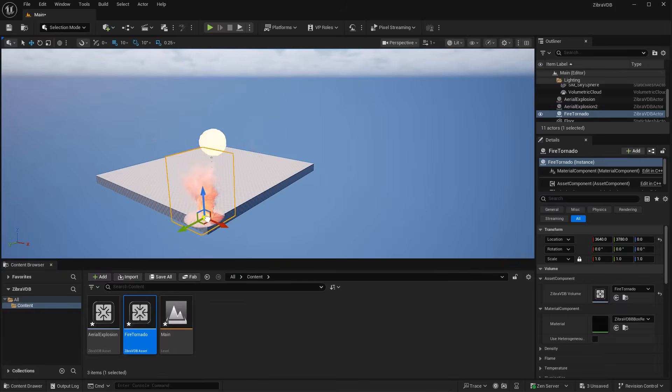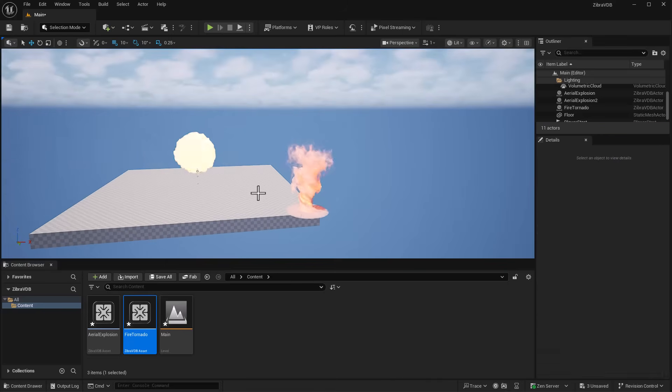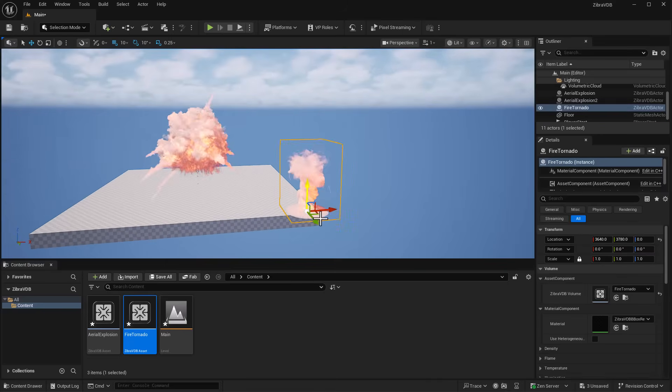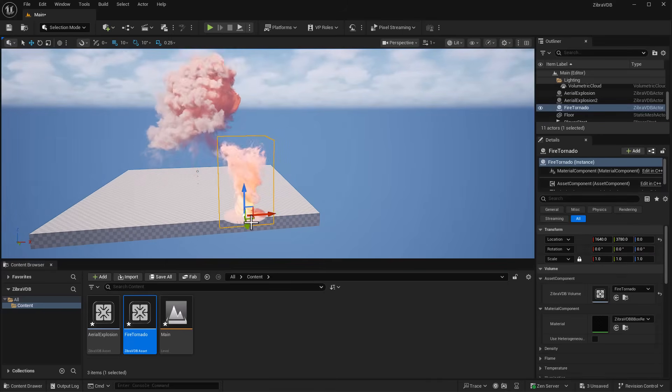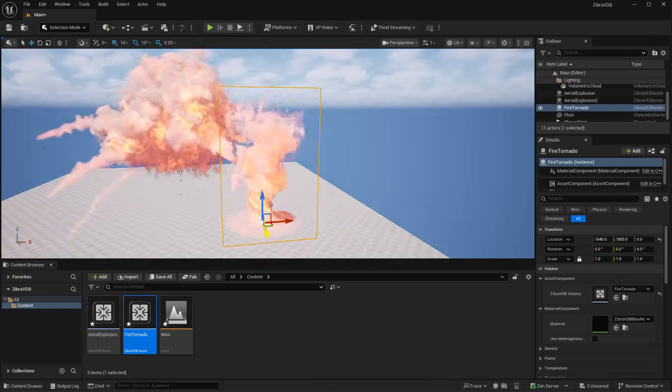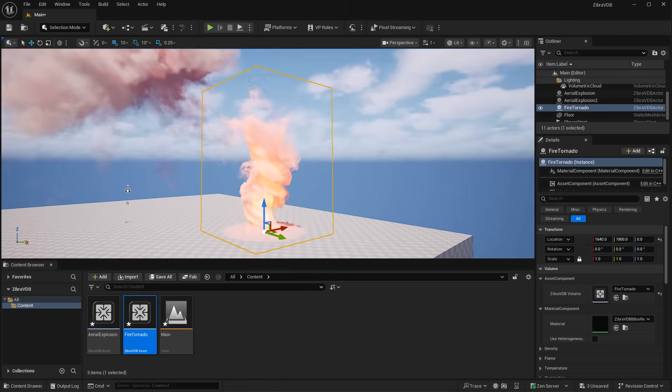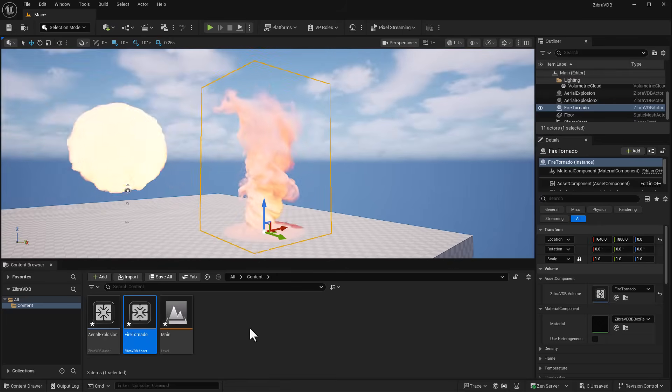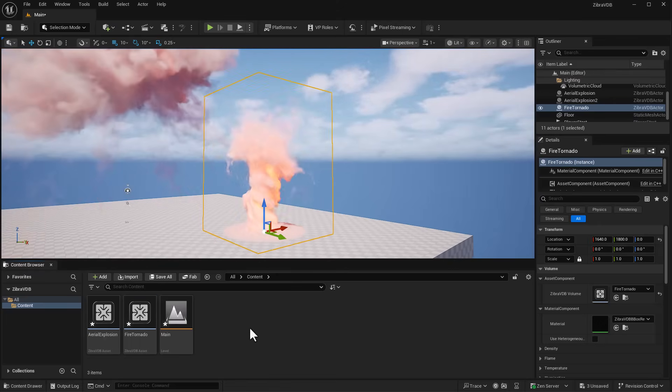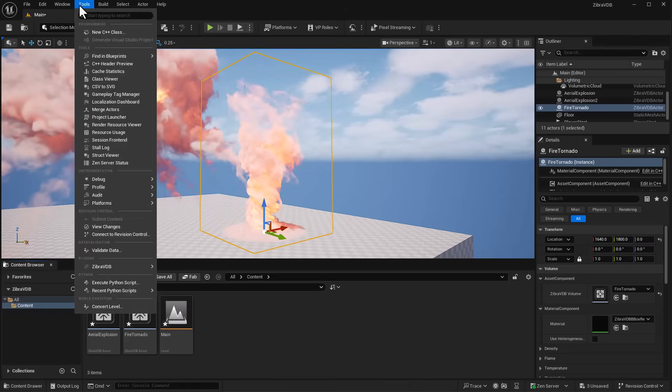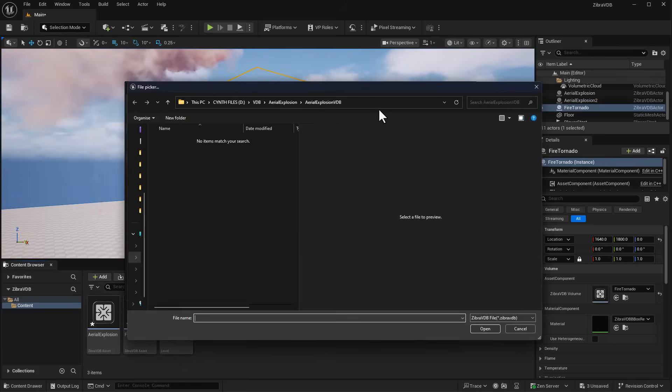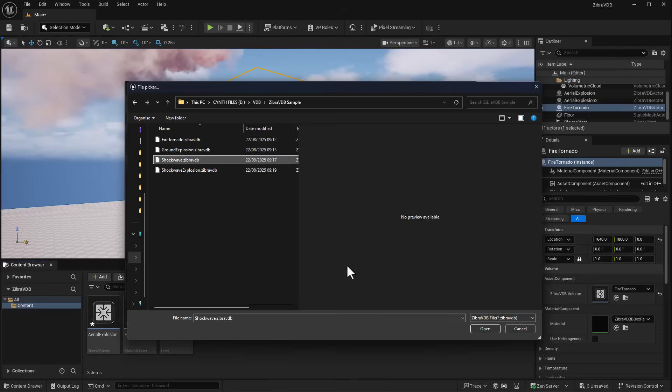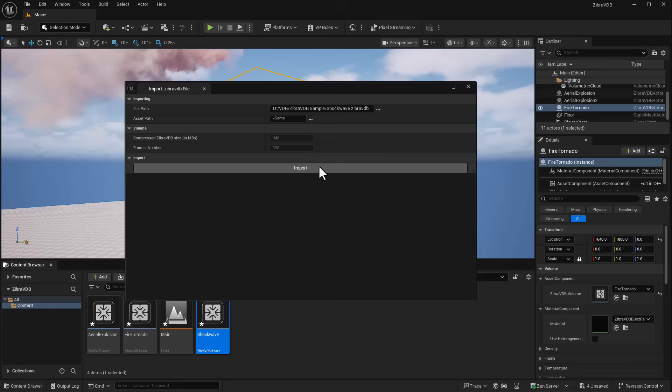We can make as many copies as we want. You can see how quick it brings it in and the file on disk is also pretty light. Let's get some more - I'll import the shockwave sample. The importing is just pretty quick.